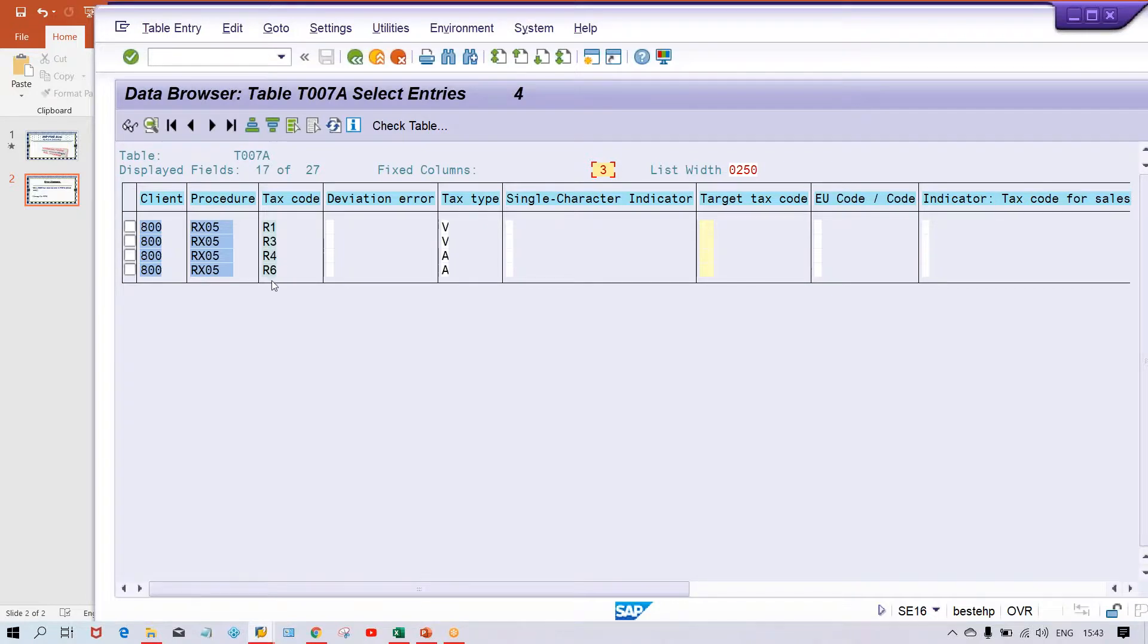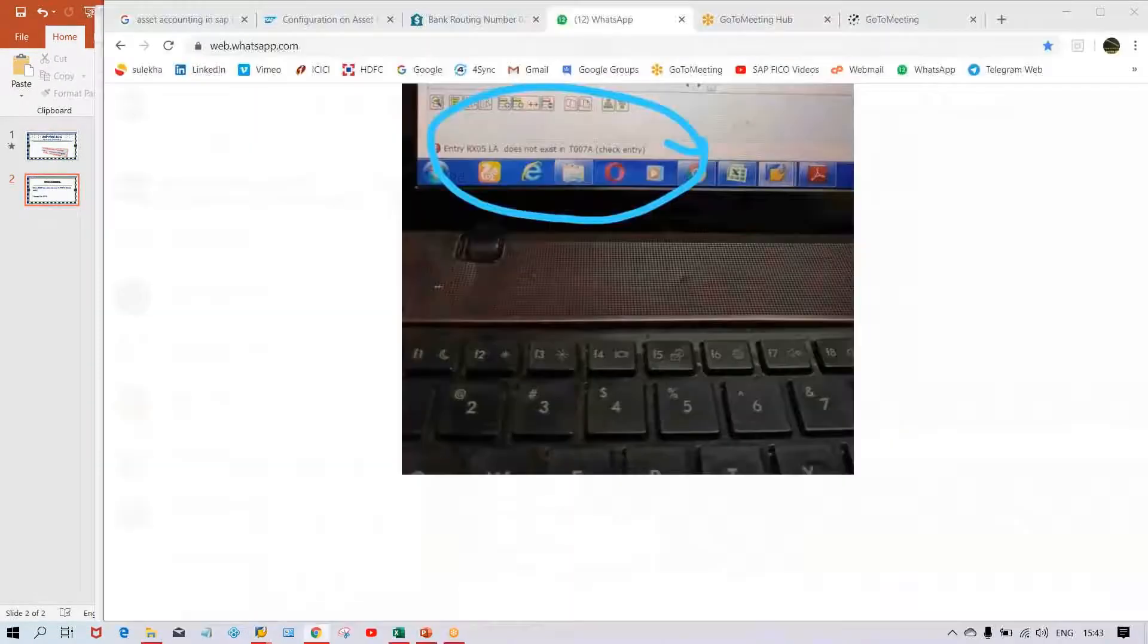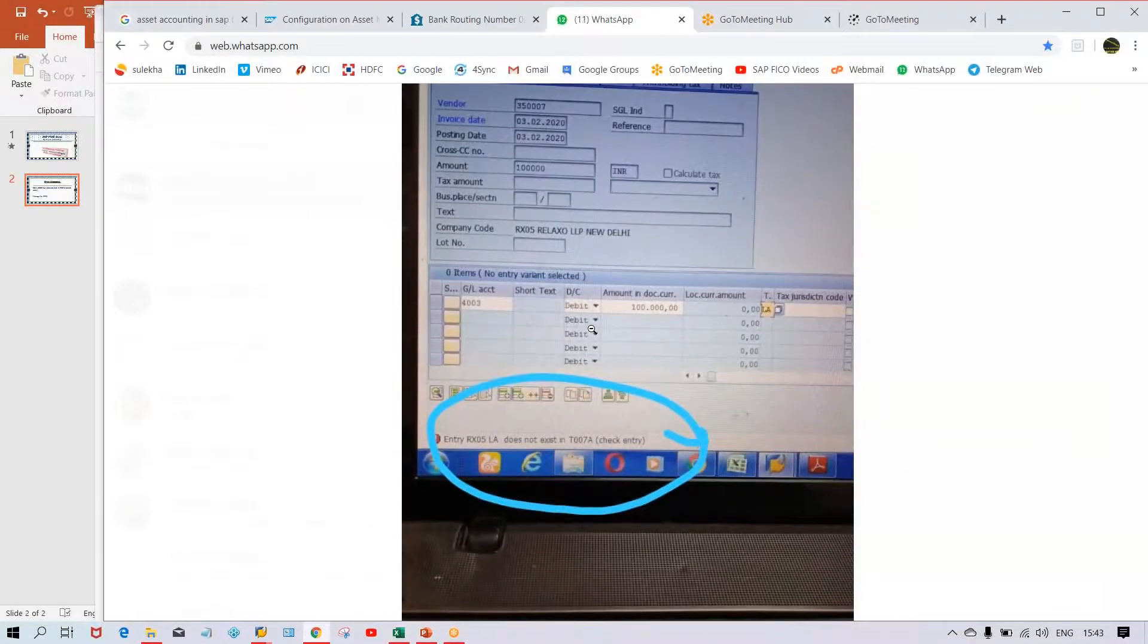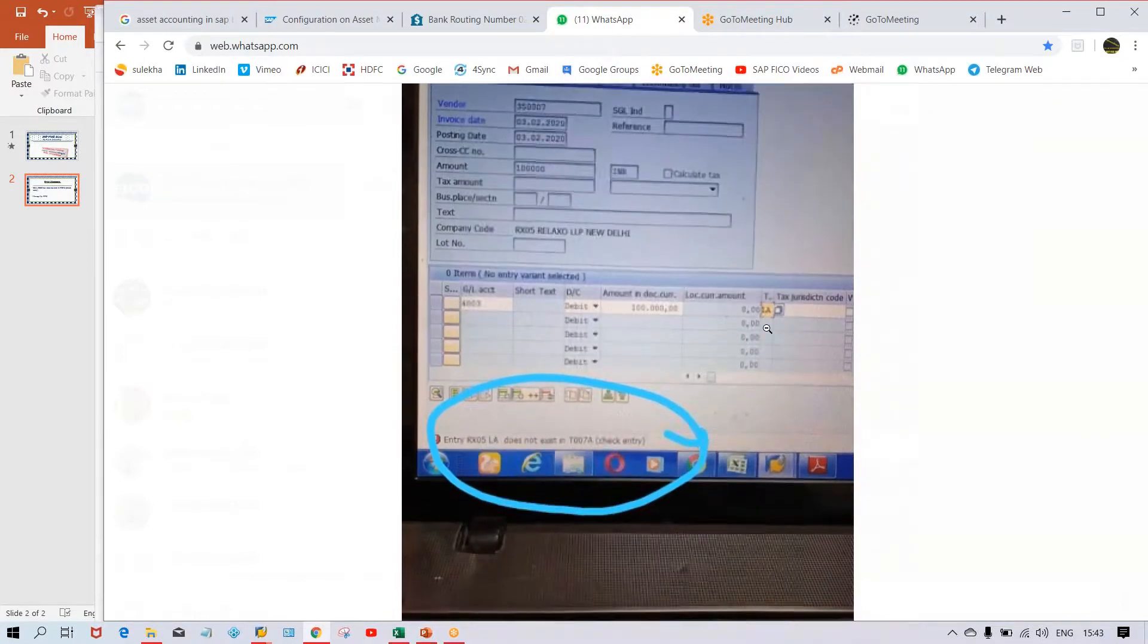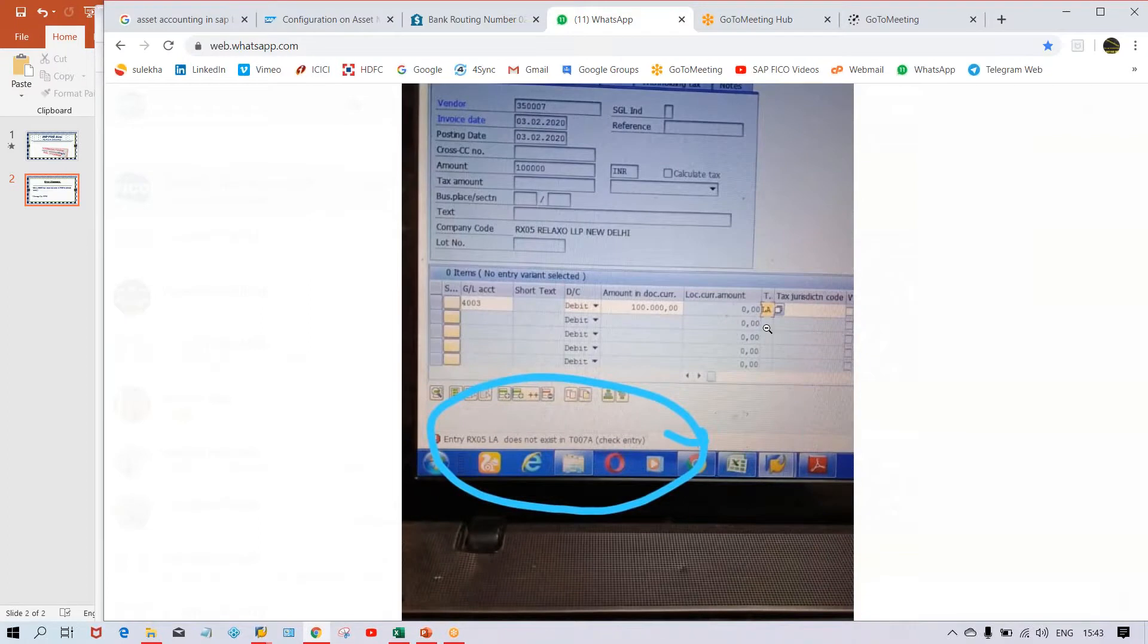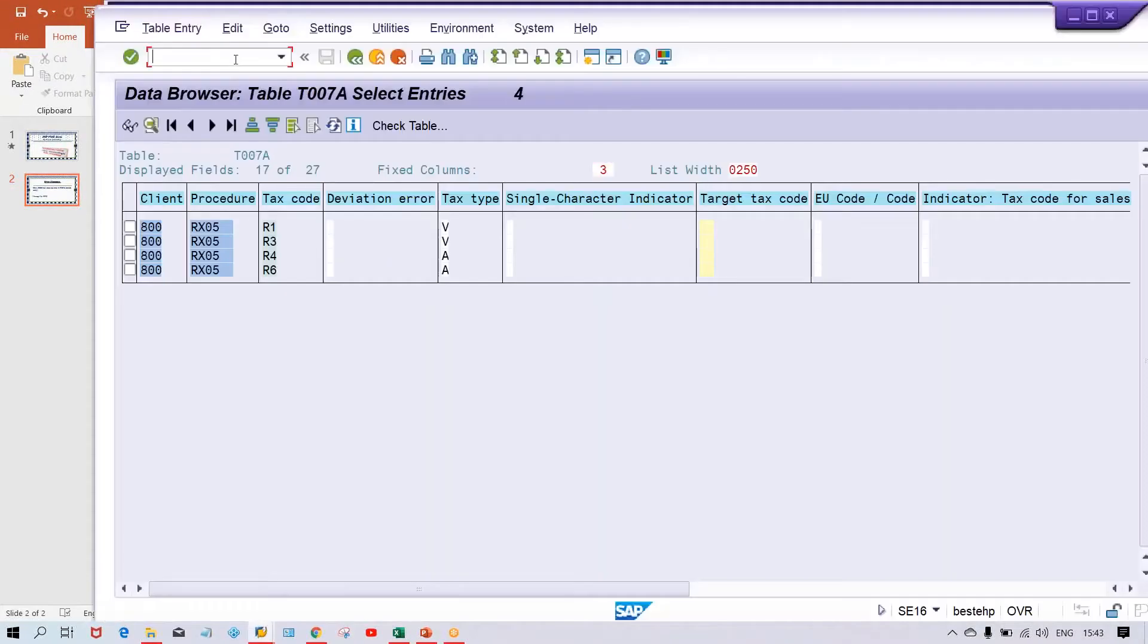But here what is happening, where is the mistake? The mistake is the tax code has been created as R1, R3, R4, R5, whatever it is. But the tax code which is going to be entered is LA, which is not created, which is not set up. If you look at this table itself, we came to know this tax code is not created.